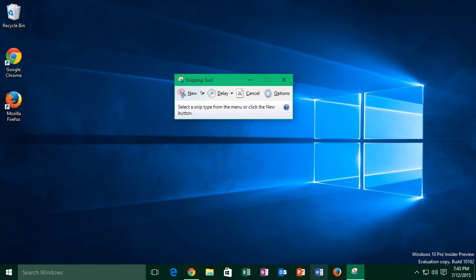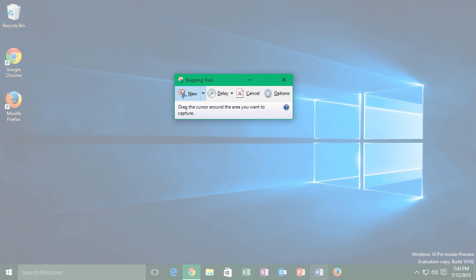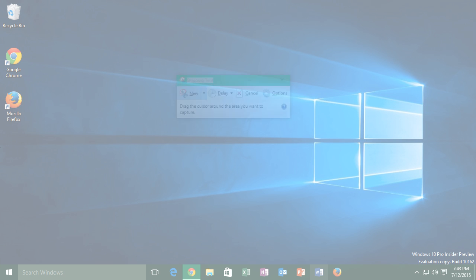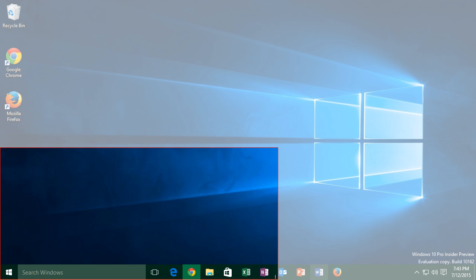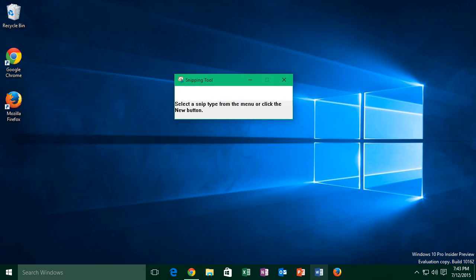And the final option is rectangular snip, which allows you to draw a rectangle around the area you want to snip, and it just gives you the area encompassed by the rectangle.